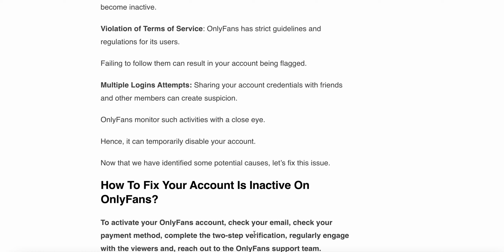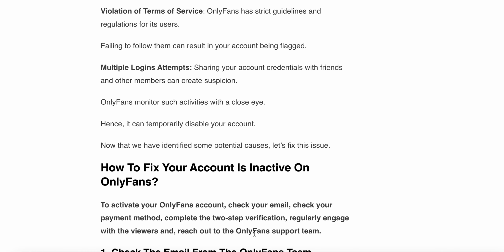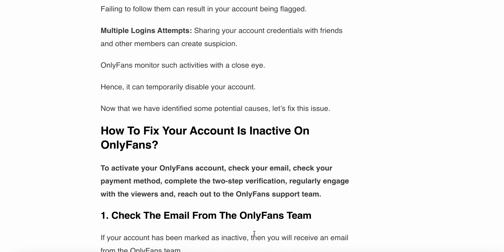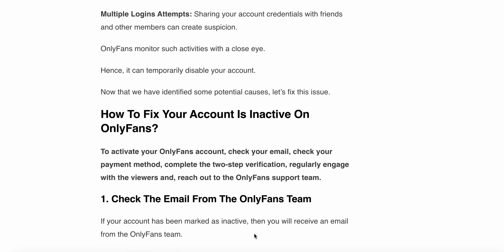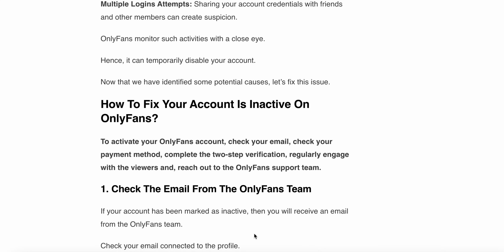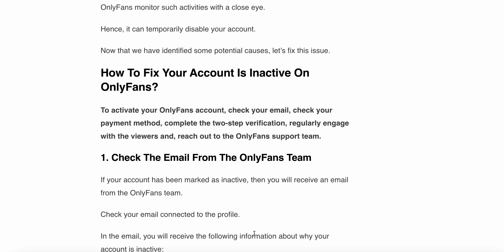Failing to follow the guidelines can result in your account being flagged. Multiple login attempts: sharing your account credentials with friends or other members can create suspicion. OnlyFans monitors such activities closely, and hence it can temporarily disable your account. Now that we have identified some common causes, let's fix this issue.